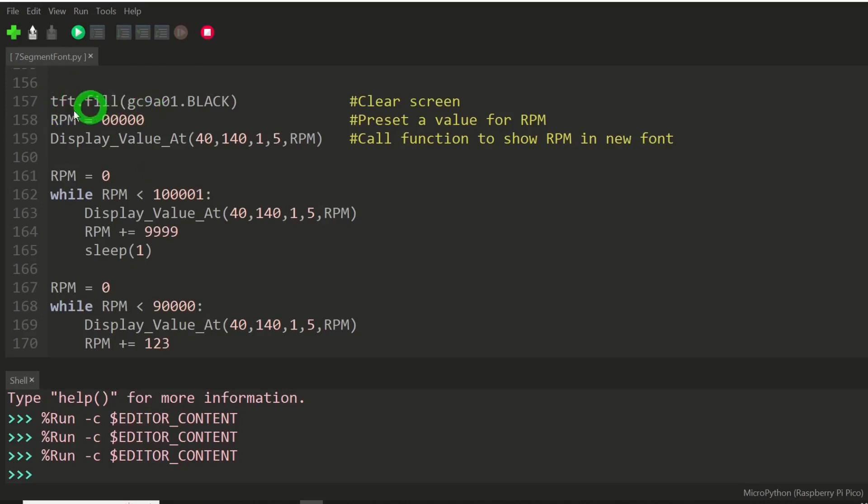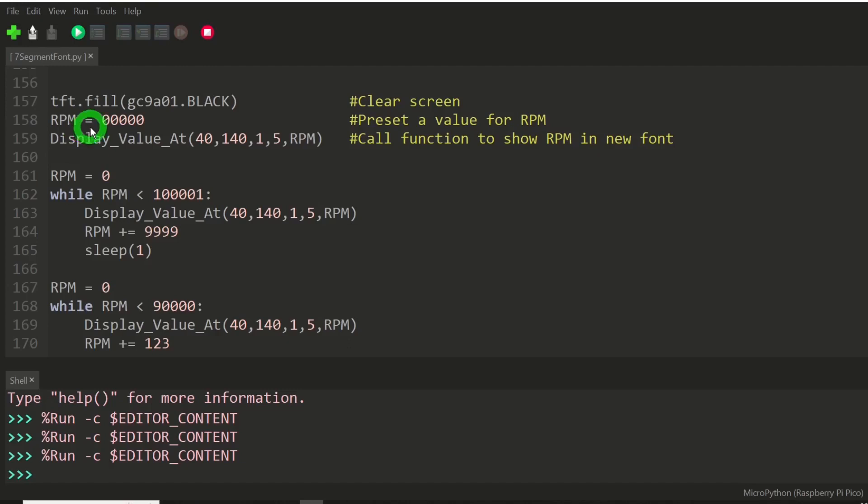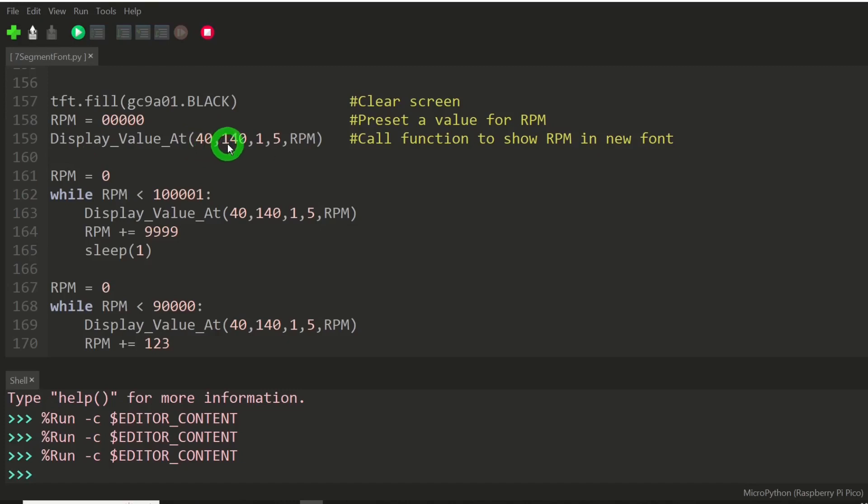We clear the screen by filling it with a color, in this case black. I'm using the characters RPM for revolutions per minute. Remember, this is going to end up being a tachometer project coming up very soon. And I'm presetting it to zero speed.